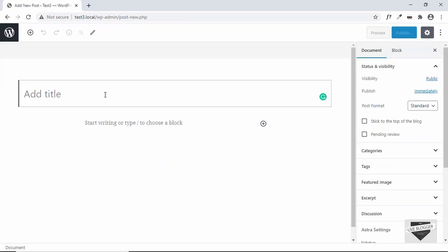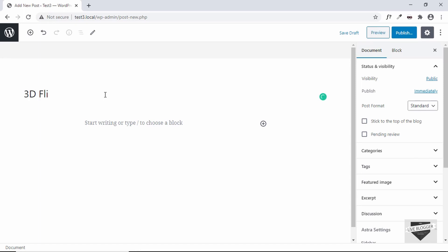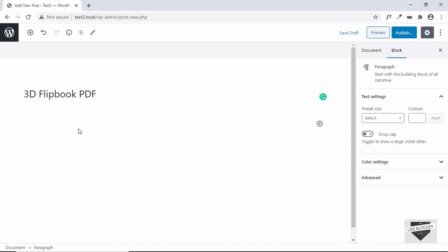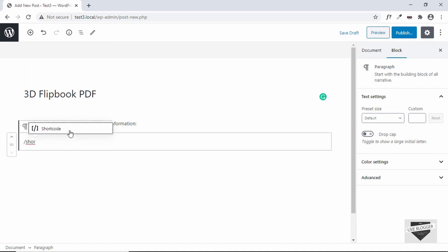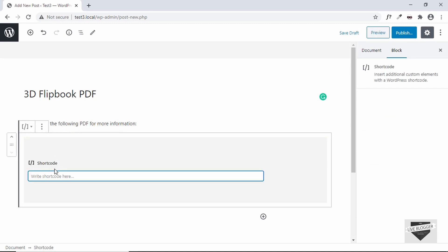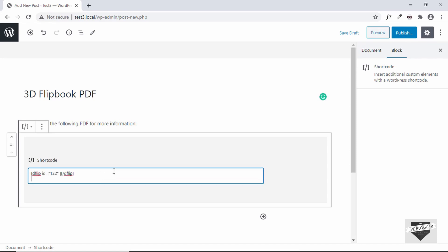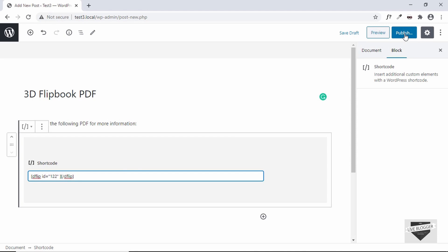Let's create a new post and add a title. You can add your content like all other posts, so let me just add a sentence. After that, let's add the shortcode — type a forward slash, type 'shortcode', and in the Gutenberg editor select Short Code. Then paste the shortcode of our book here. Once you've done that, click on Publish.